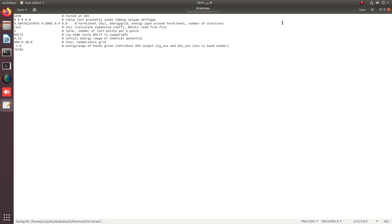I am going to calculate up to 800 Kelvin with a step size of 50 from 50 to 800.